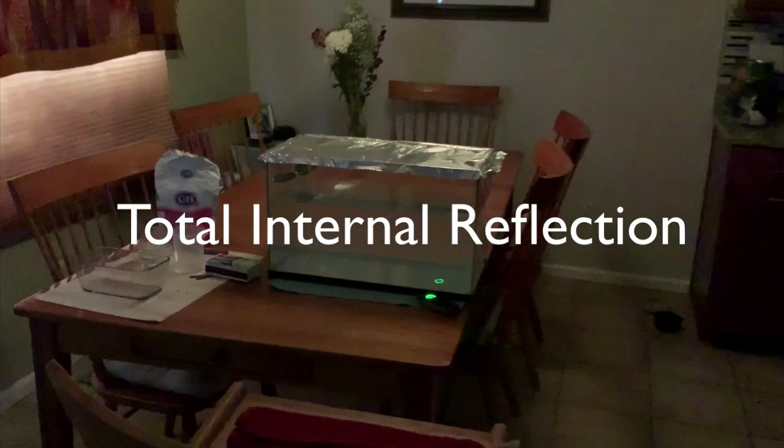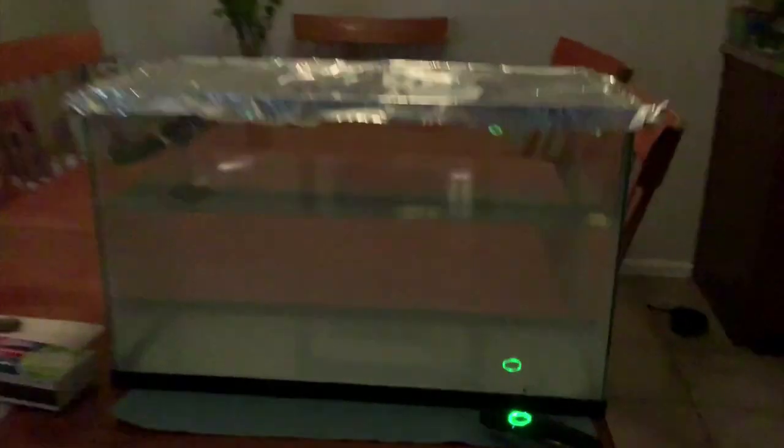Shine a laser light from underwater upward toward the surface, but at an angle.